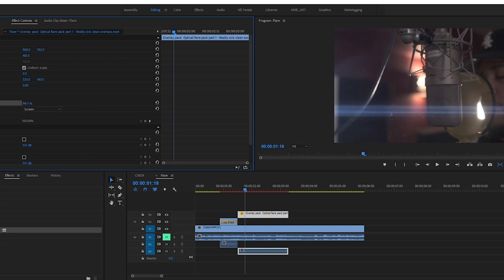I noticed how the lens flare looked a little bit too bright, so I brought the opacity down just a little bit.